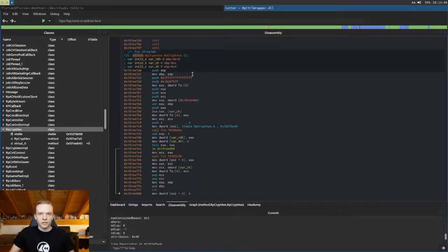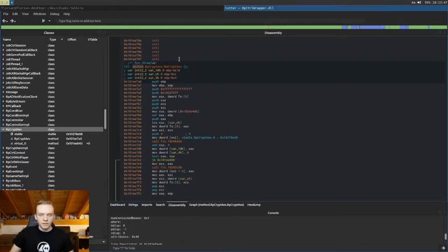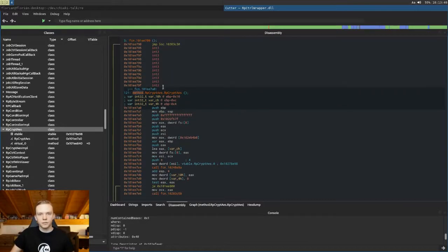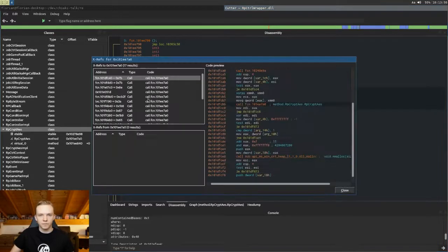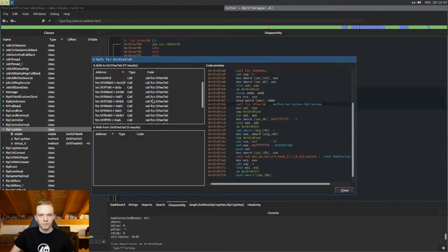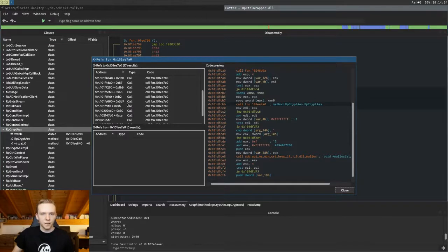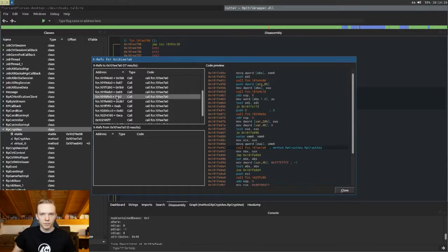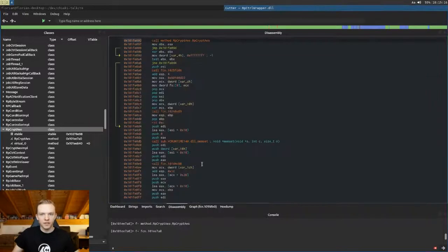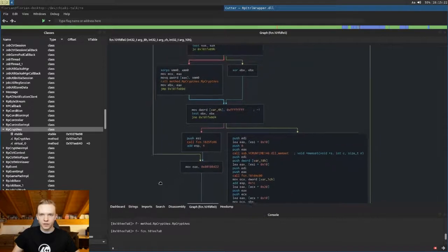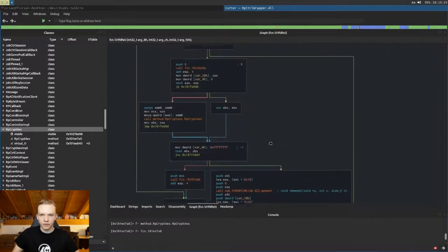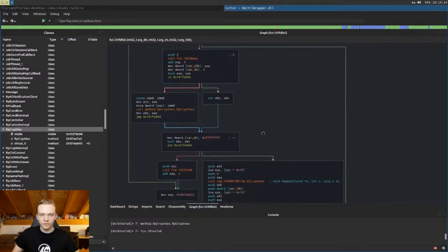And now that we have this, we can take a look at places in the code where this function is called. So where objects of this type are created. So let's do this. Now there are quite a lot. Let's take a look at, for example, this one. So here we are now in another function that uses this RPCryptAES class. Let's take a look at the graph here.